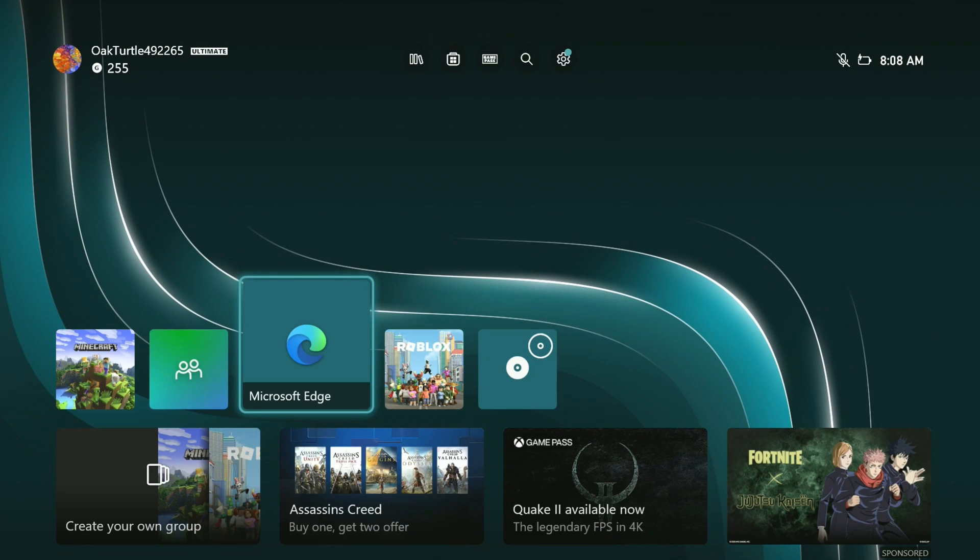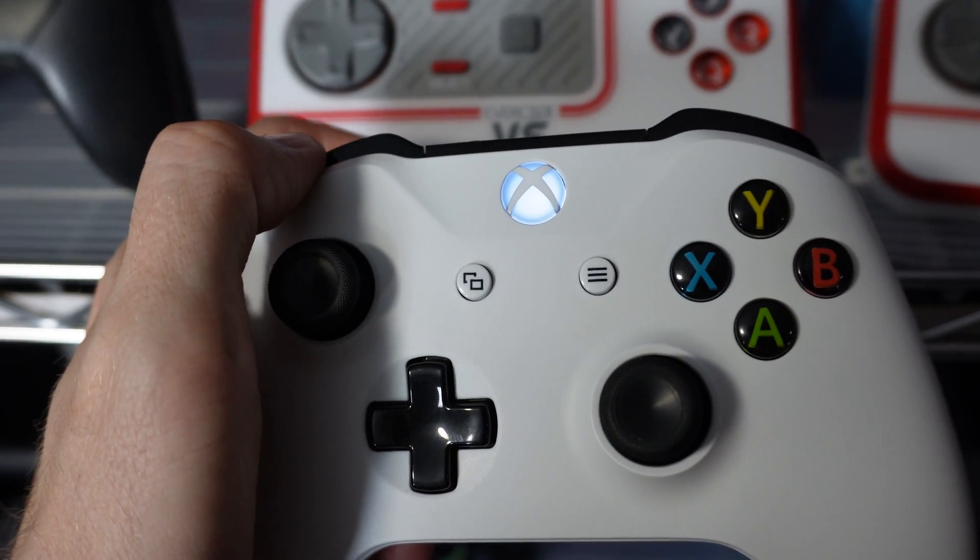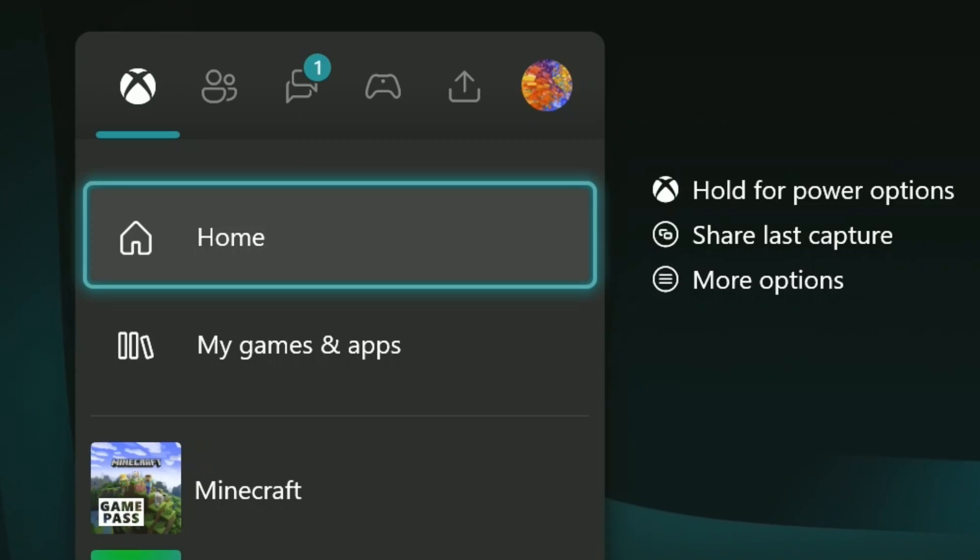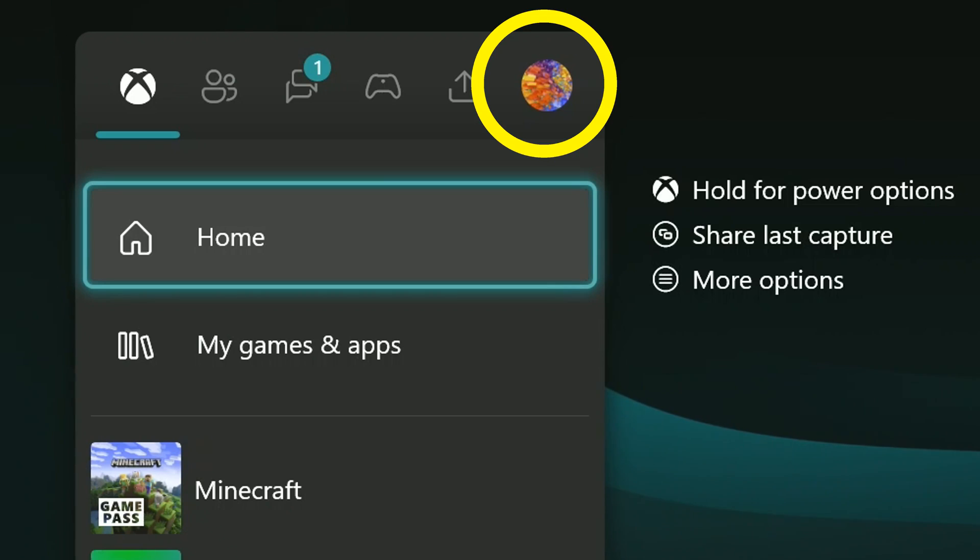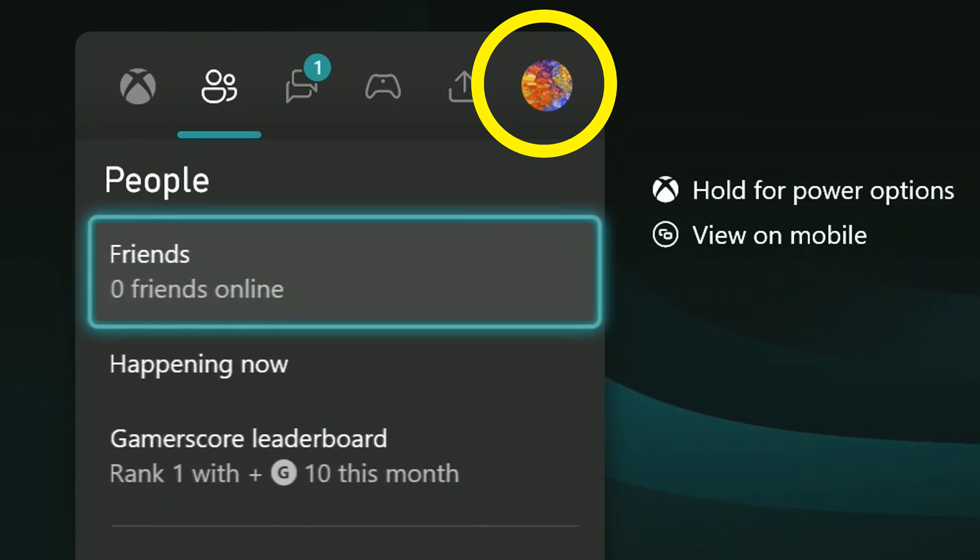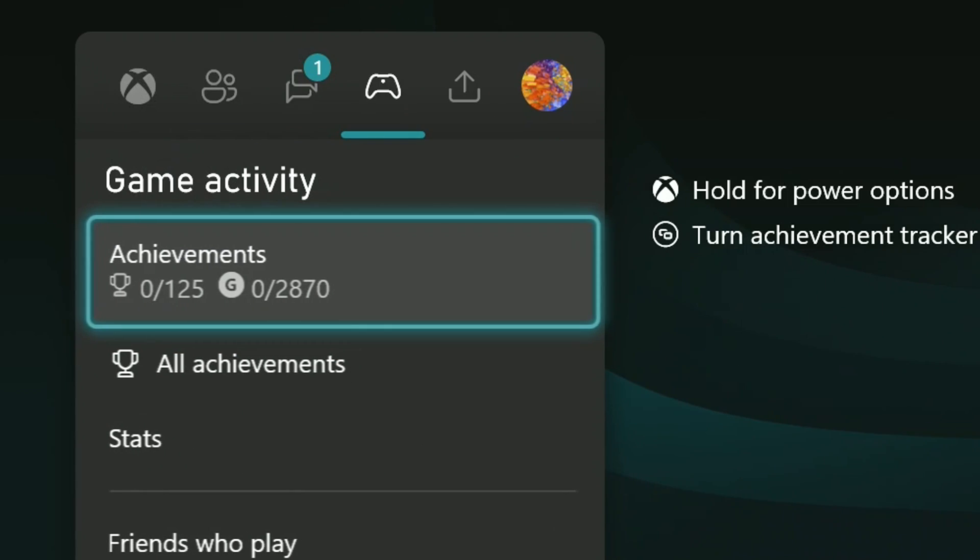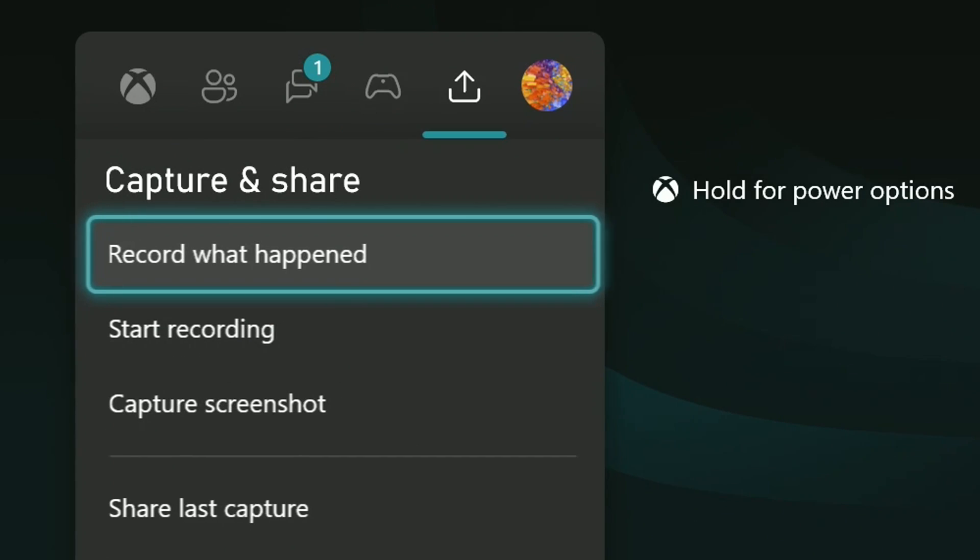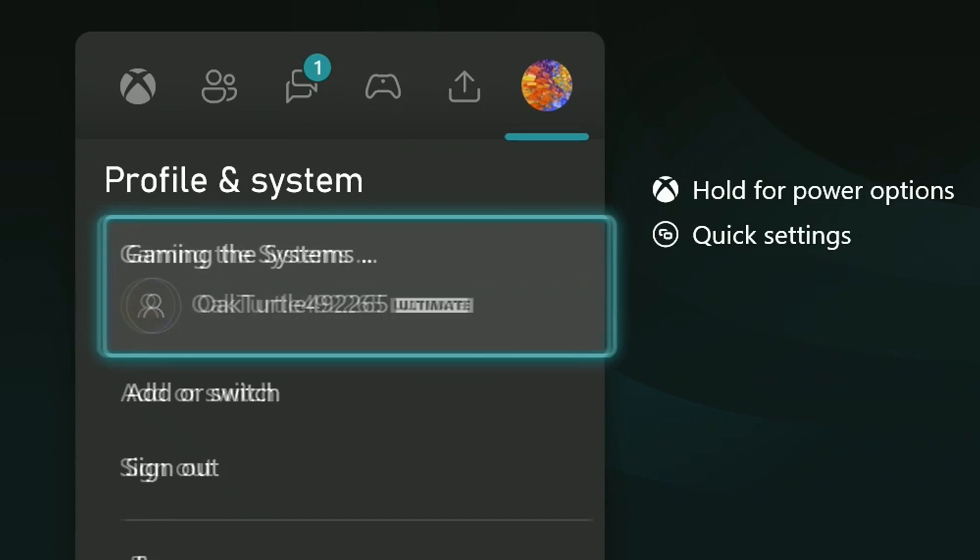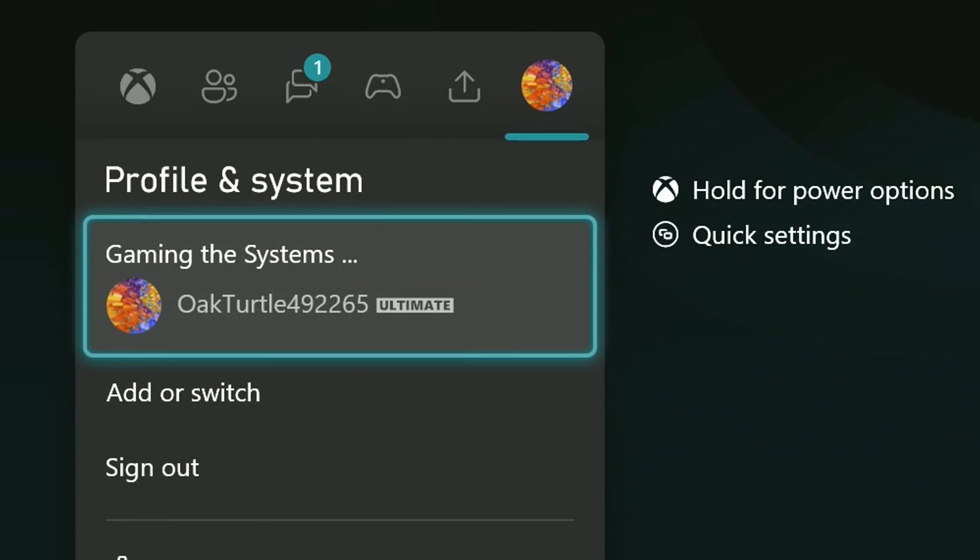On the Xbox, I'm going to hit the Microsoft button on the controller, which is the one that lights up. I'm going to select the last icon that's at the top here, and to do that I have to toggle over to it. I'm going to hit the right shoulder button to do that, the RB button.